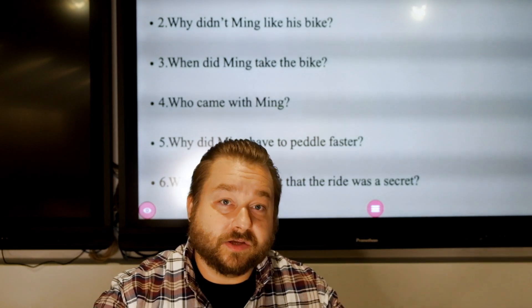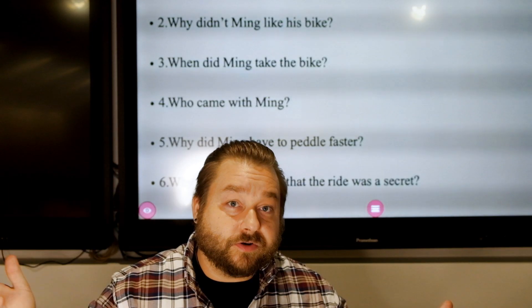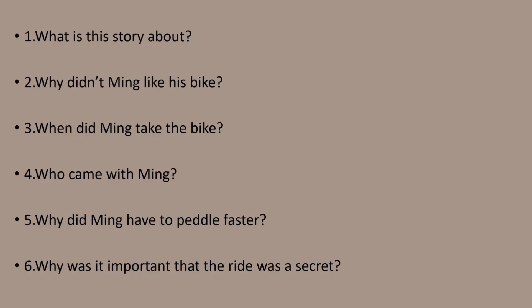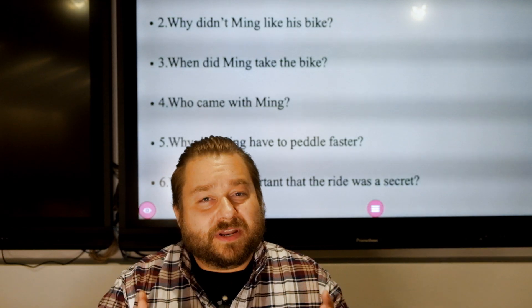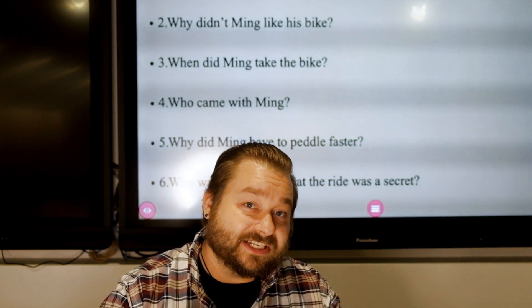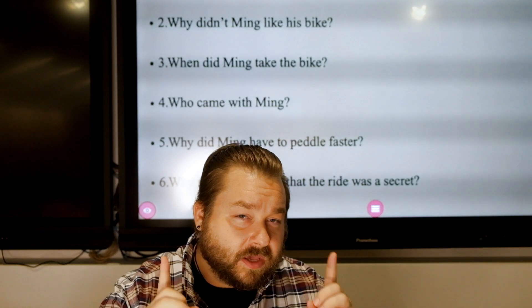Get an idea in your mind so that you can pay attention when you read the story. Number one: what is this story about? Number two: why didn't Ming like his bike? Number three: when did Ming take the bike? Number four: who came with Ming? Number five: why did Ming have to pedal faster? And number six: why was it important that the ride was a secret? Now, I'm going to give you a tip here. The thing you want to look for in the questions is the action — the verbs and actual actions. That's a hint.